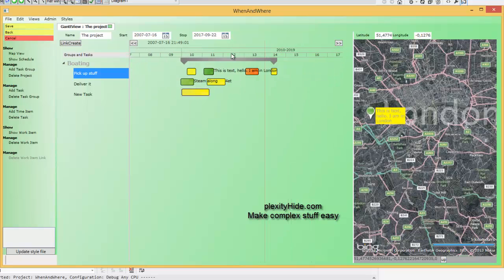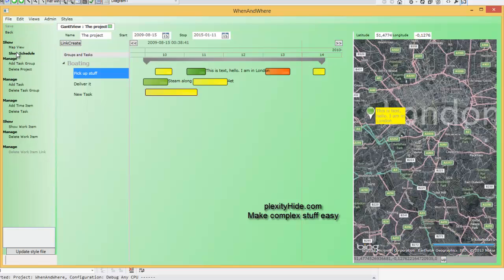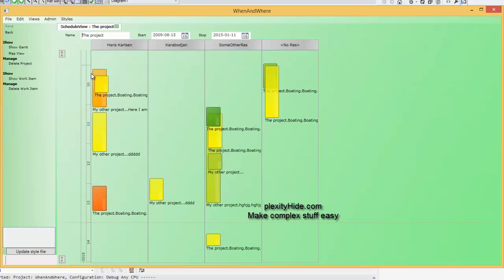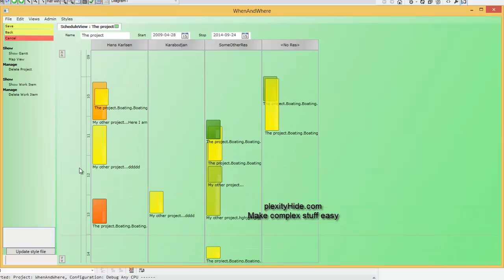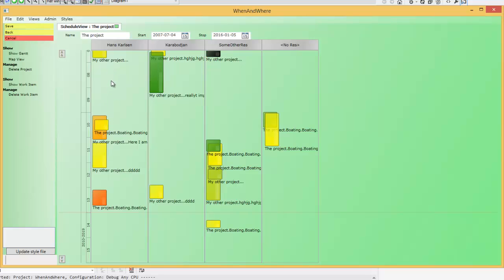Another view that's possible is the scheduling view. Let's look at the same information as a schedule instead — save this, show schedule. In the schedule view the date scaler is placed this way, with the same abilities to zoom and things like that. Here the model says that it's supposed to show the resources as columns.